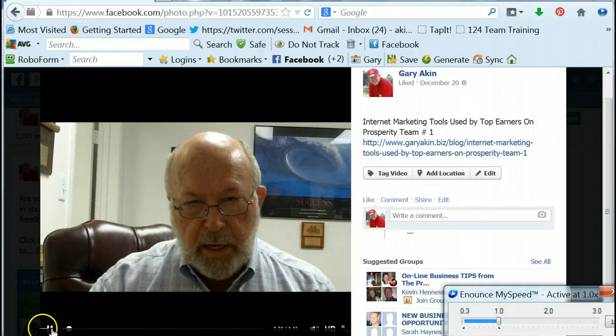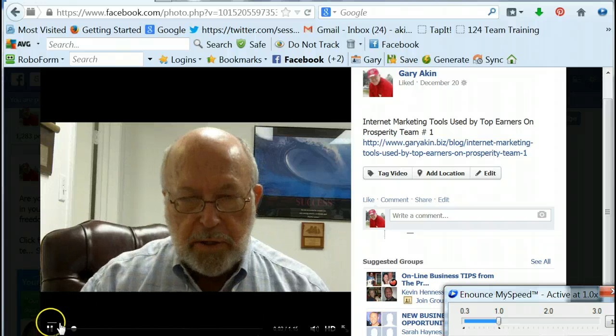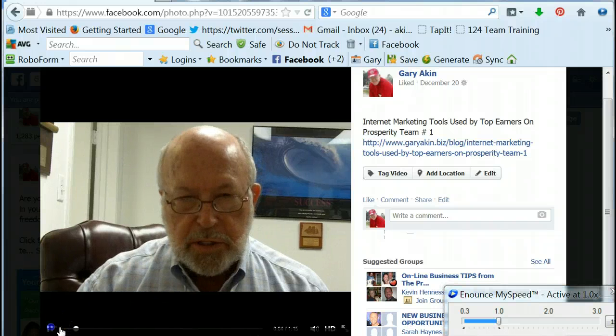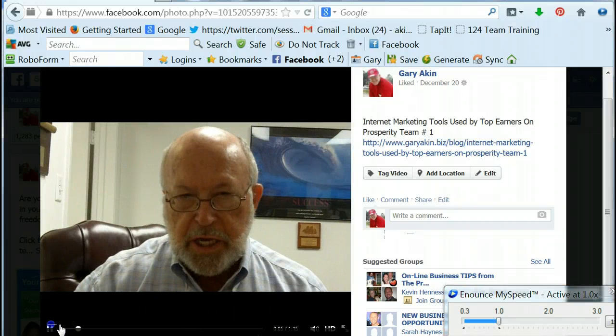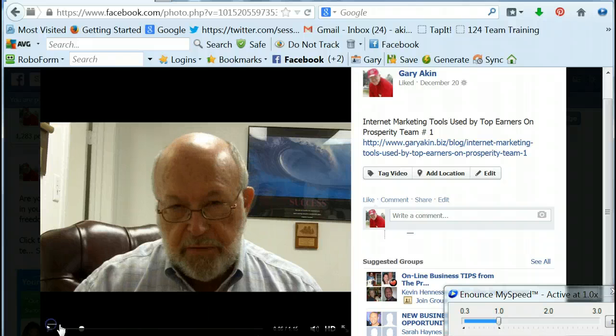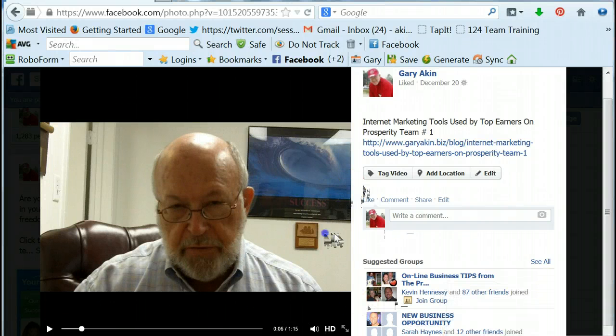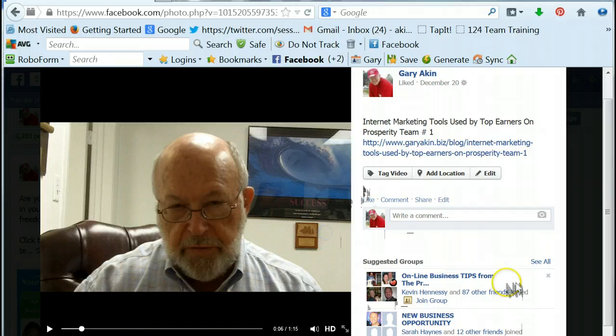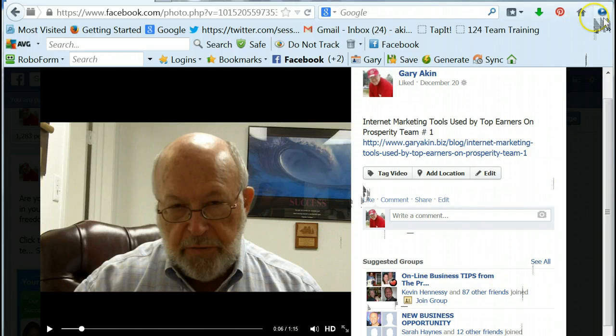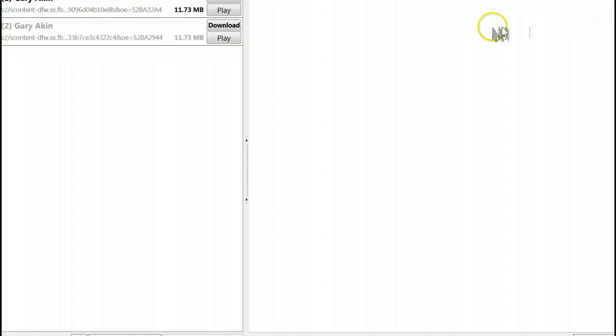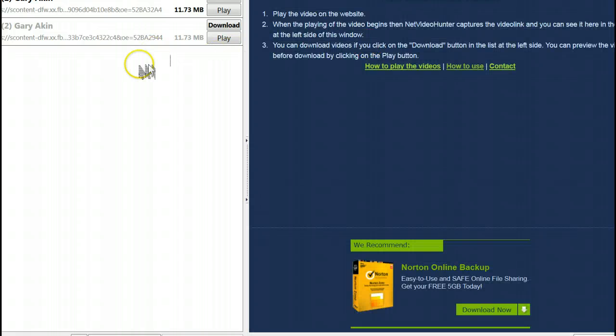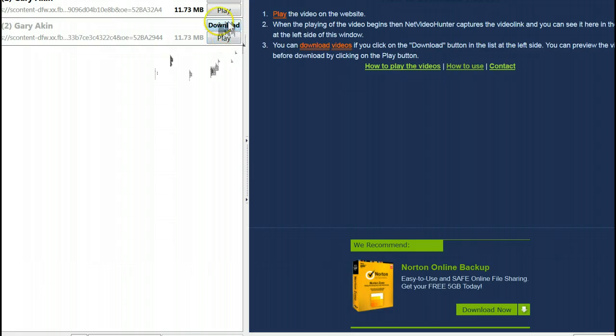Go up in the right far right hand corner of the screen which is where Net Video Hunter stays. I'll click on that and you'll see that up here in the left corner it's captured that.